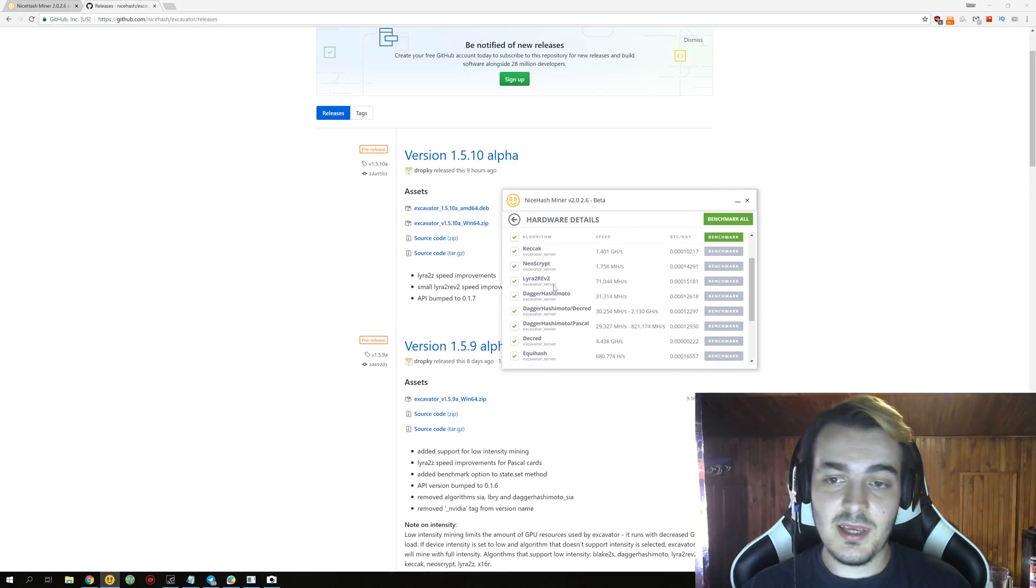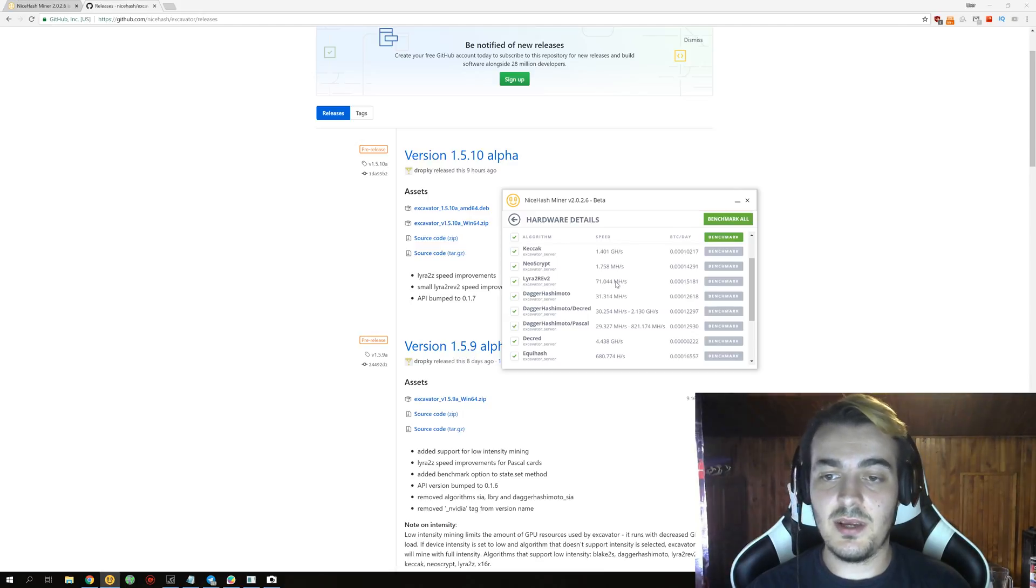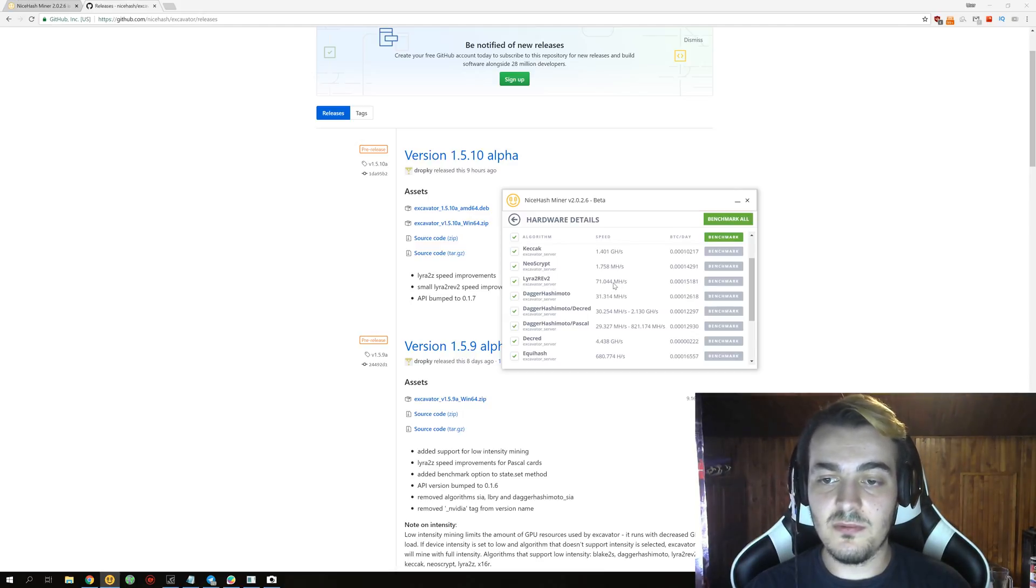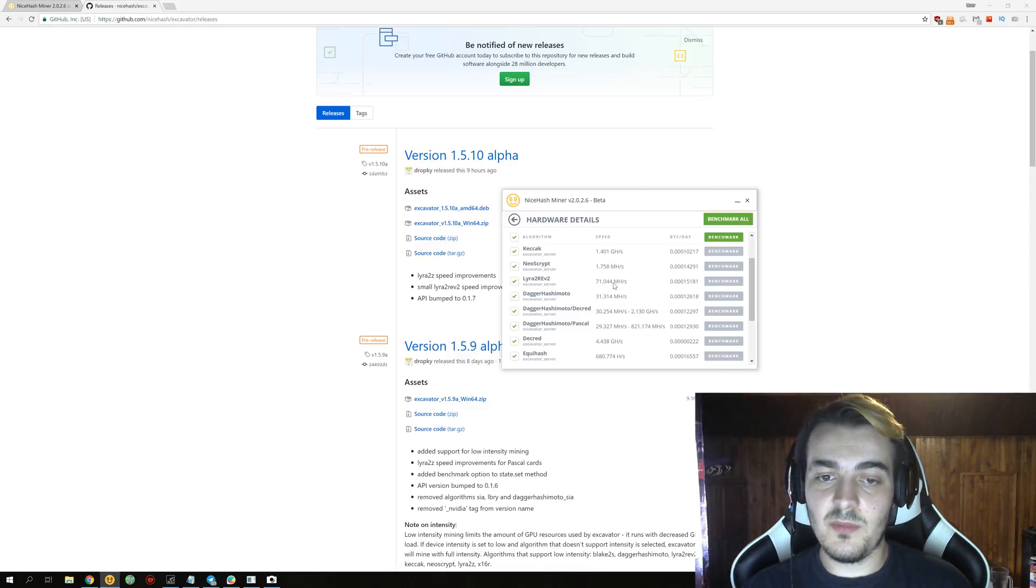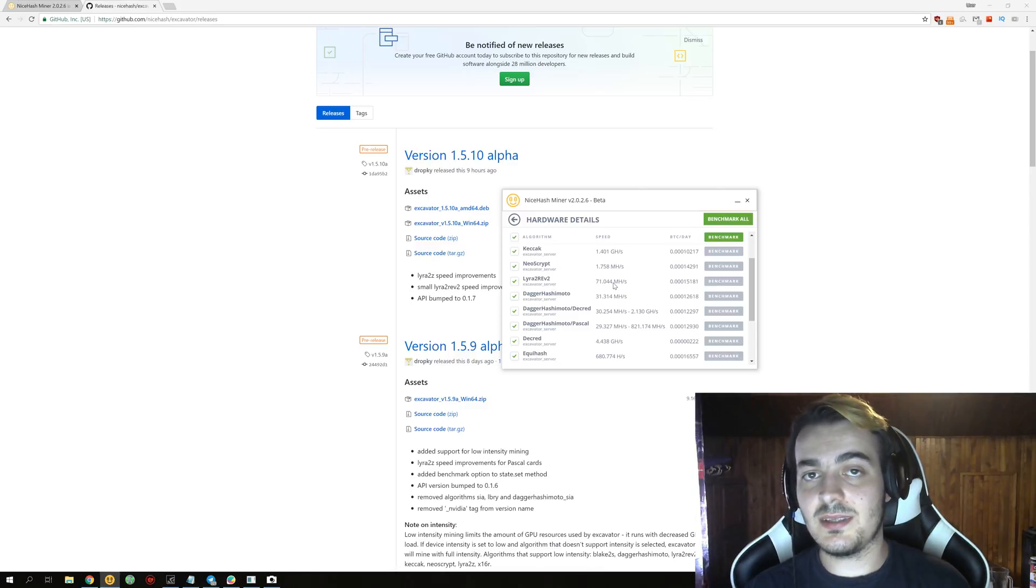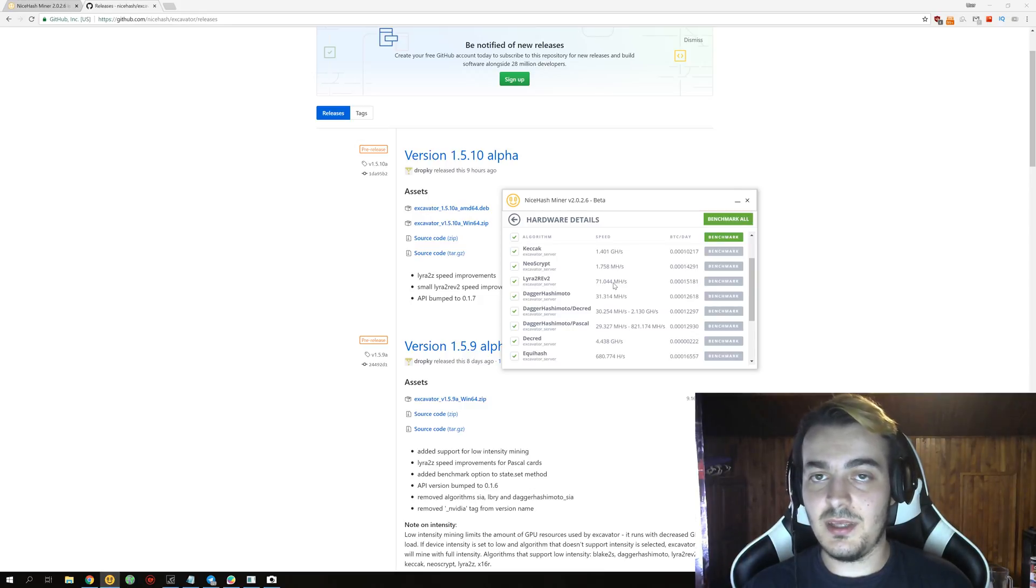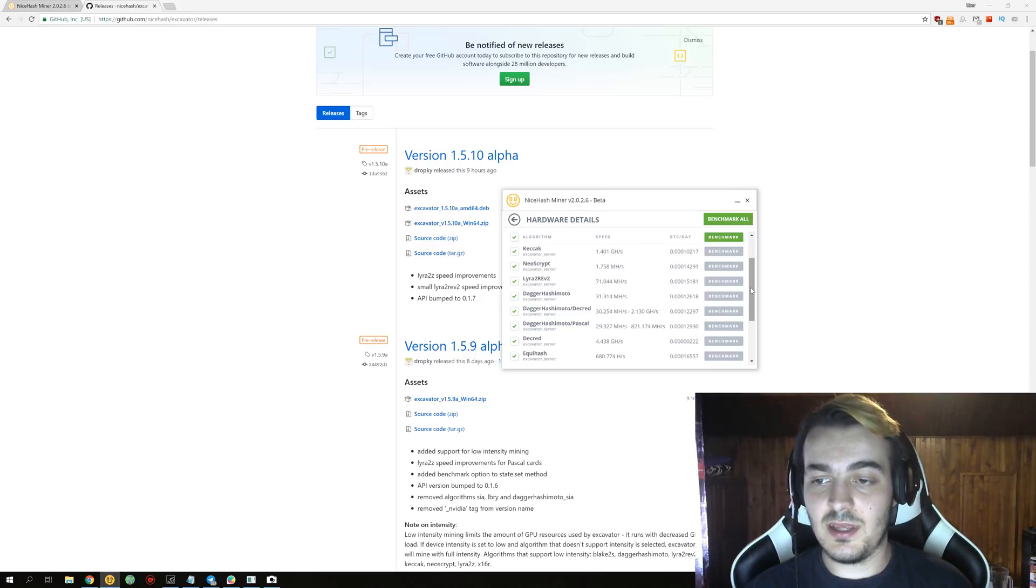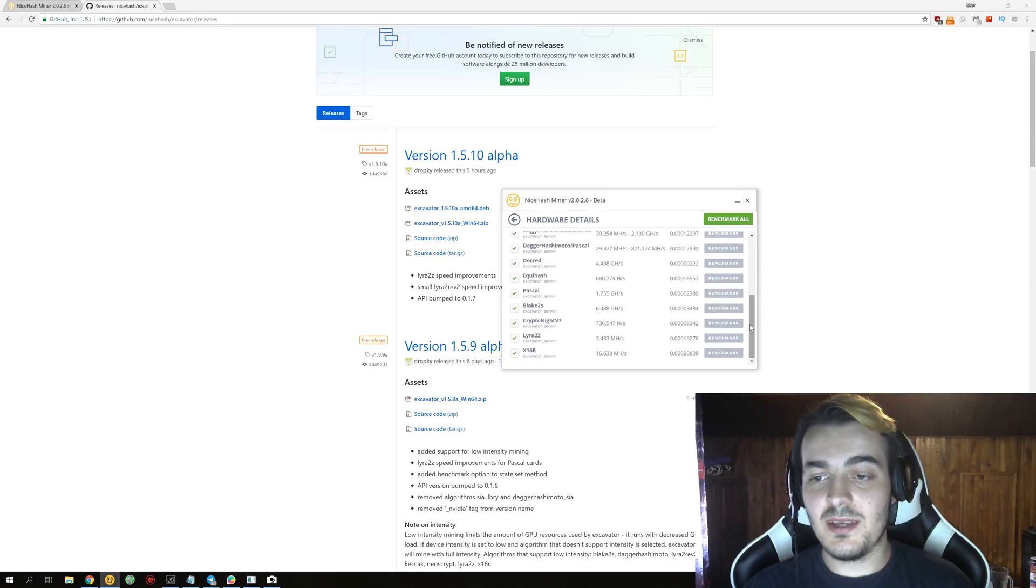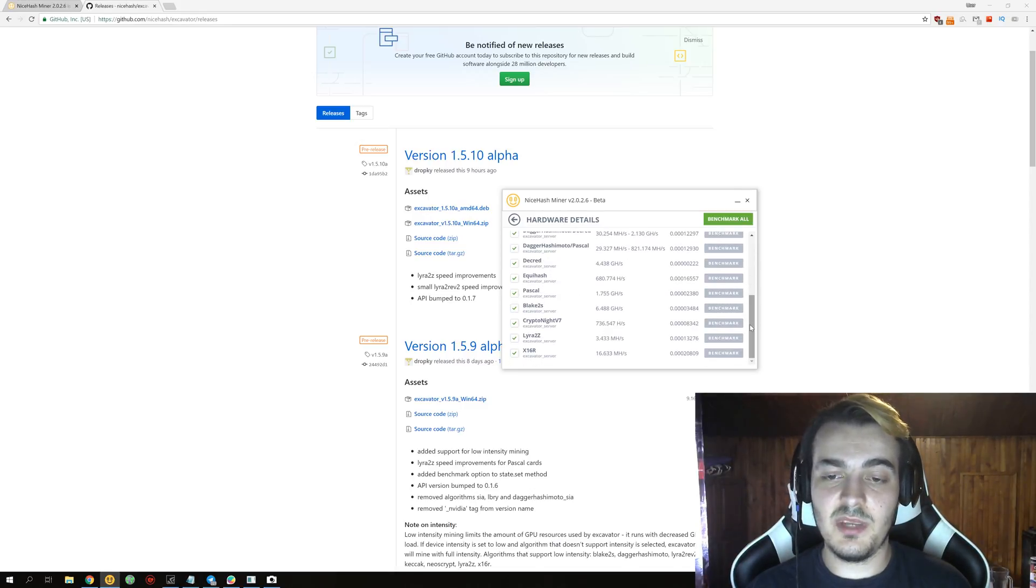Before this update I had 70.5 megahashes per second, and right now I get 71.044 megahashes. So this is about 1% improvement on Lyra2REv2. It's really small improvement and it's not really worth updating just for this, but you also get Lyra2z so it is a free performance boost.